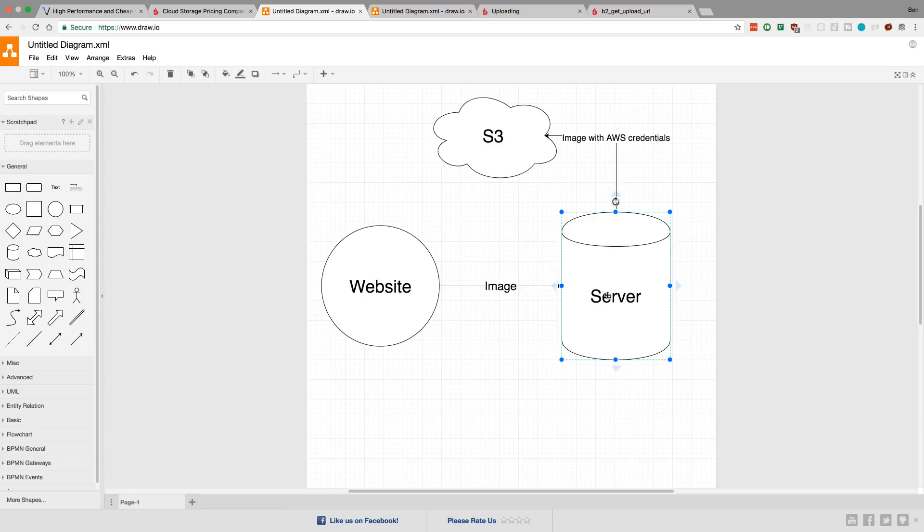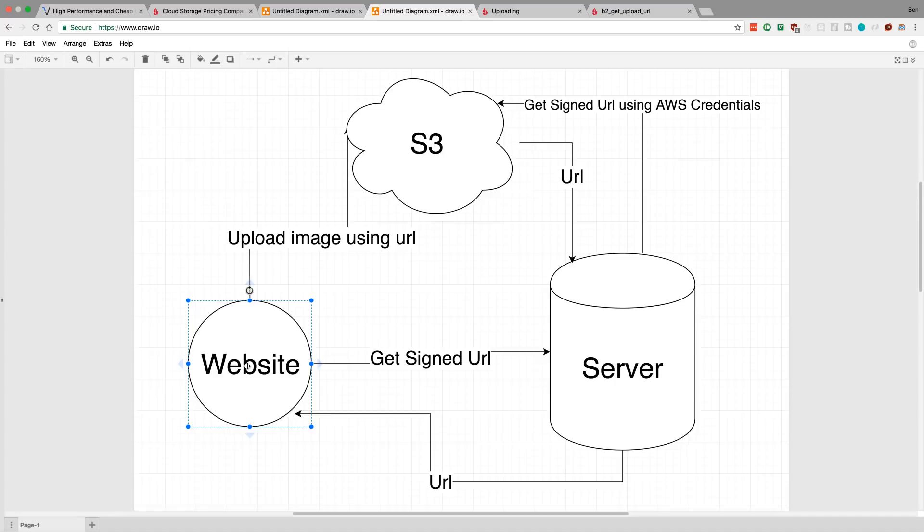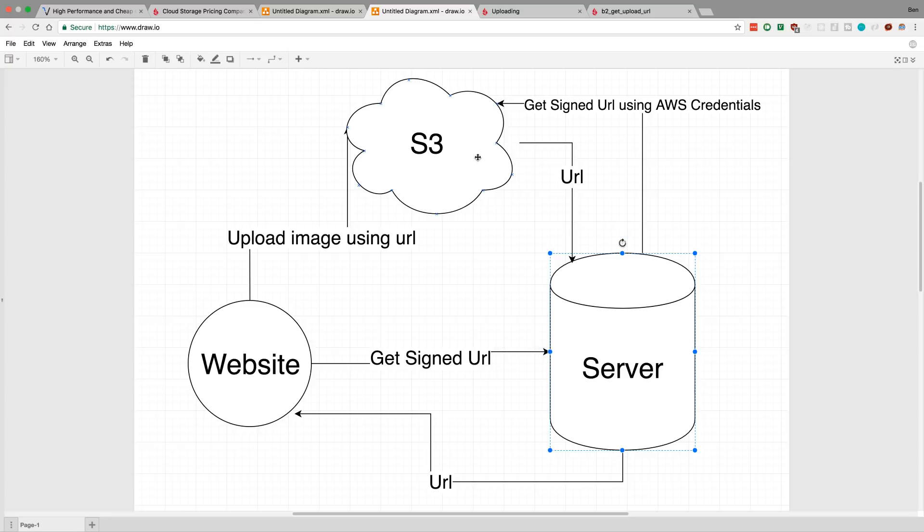So Amazon has this really sweet feature called signed URLs. How this works is, let's say I have a website user and he wants to upload an image. Instead of sending the image to the server, he tells the server 'hey I want to upload an image' and it says 'get me a signed URL.' What the server does is it sends to S3 and says 'hey S3, we need to get a signed URL.' I have the credentials on the AWS server here, so that's how S3 knows who I am. I send it up and S3 sends back a URL and I give this URL to the website.